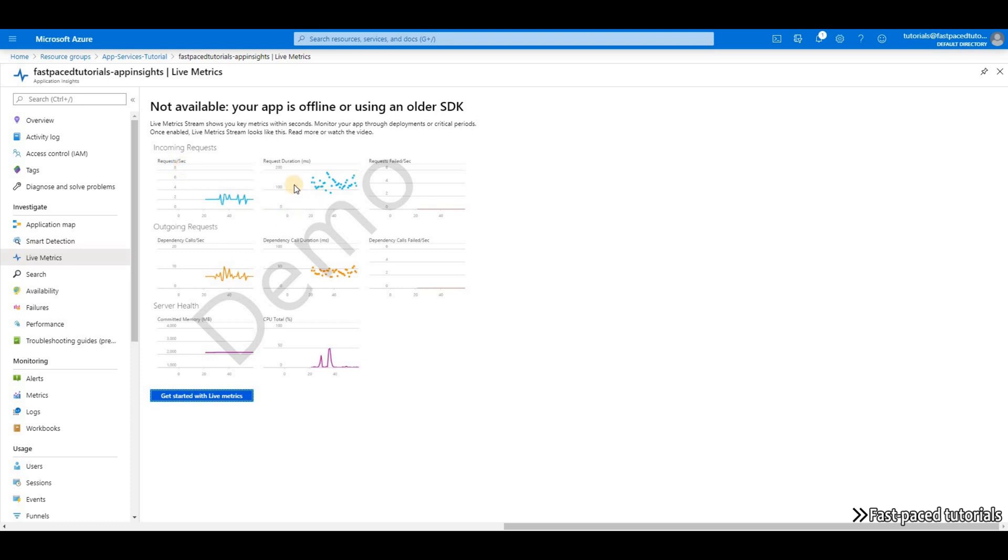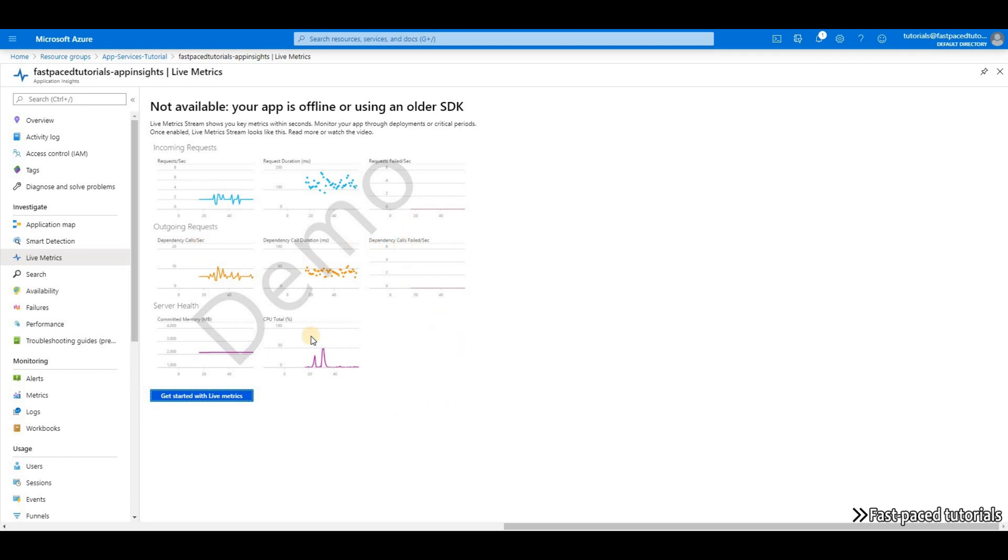It shows you request duration, dependencies, failures, CPU usage, and things like that. But that was it.